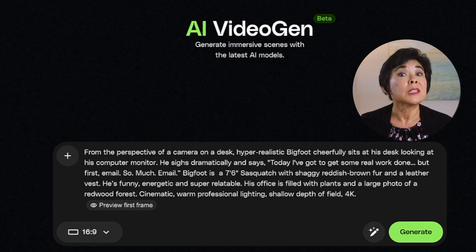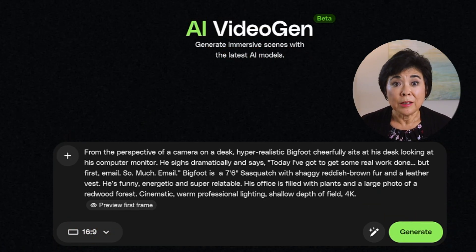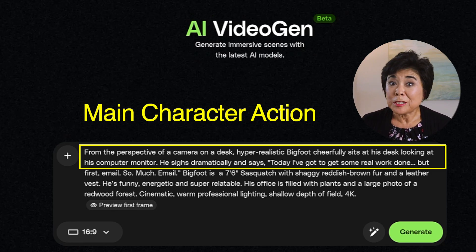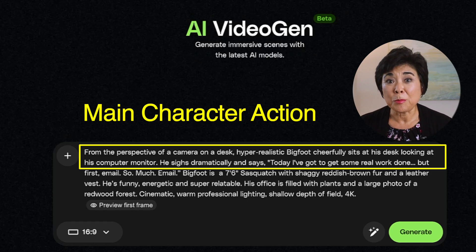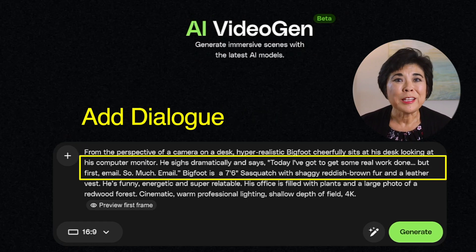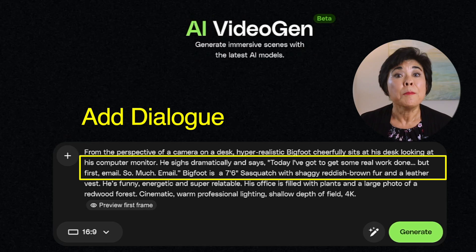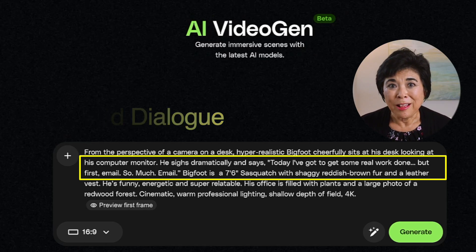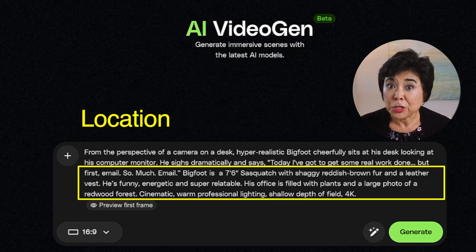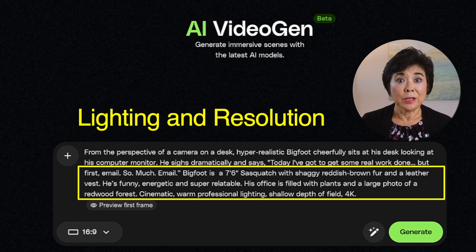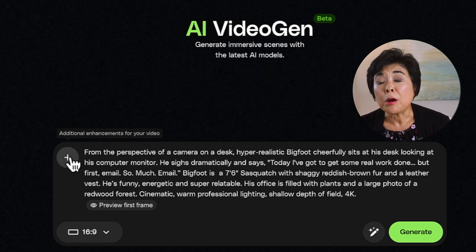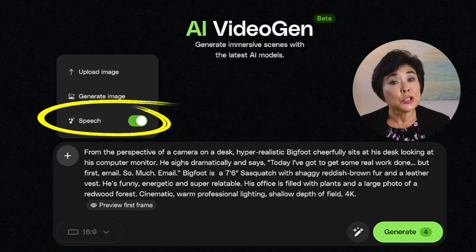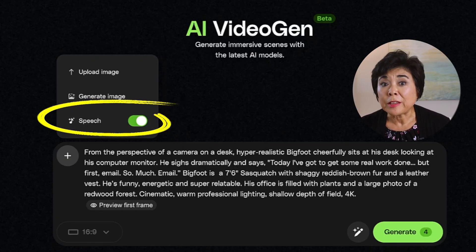Here in the prompt box, I'm typing out the full scene: 'From the perspective of a camera on the desk, hyper-realistic Bigfoot cheerfully sits at his desk looking at his computer monitor. He sighs dramatically and says, Today I've got to get some real work done. But first, email. So much email.' Then I put in a description of Bigfoot, the location, and the lighting and resolution. Because this prompt includes dialogue, it's crucial to make sure the speech button is turned on. It's usually off by default, so don't forget this step.